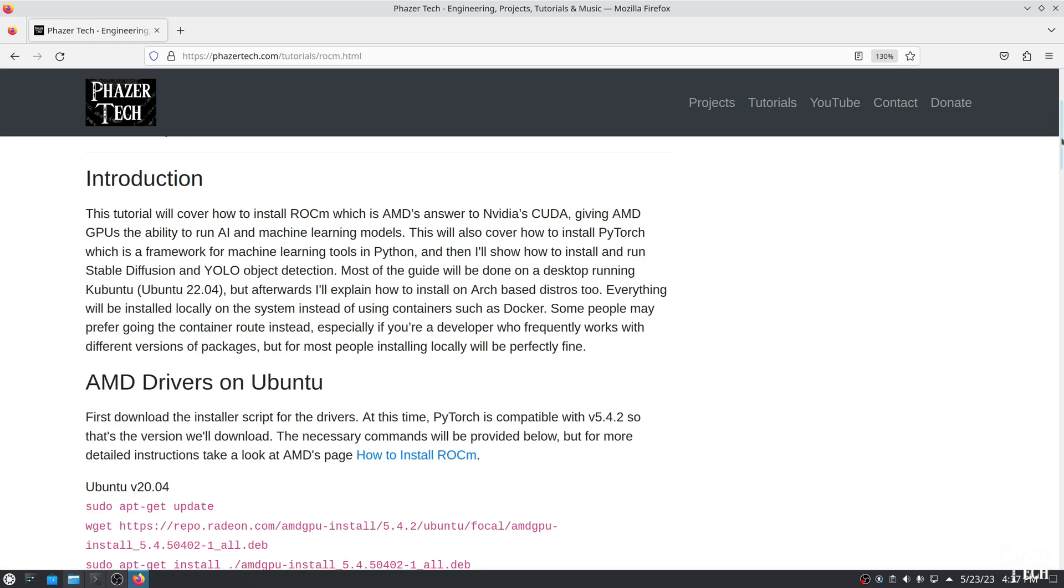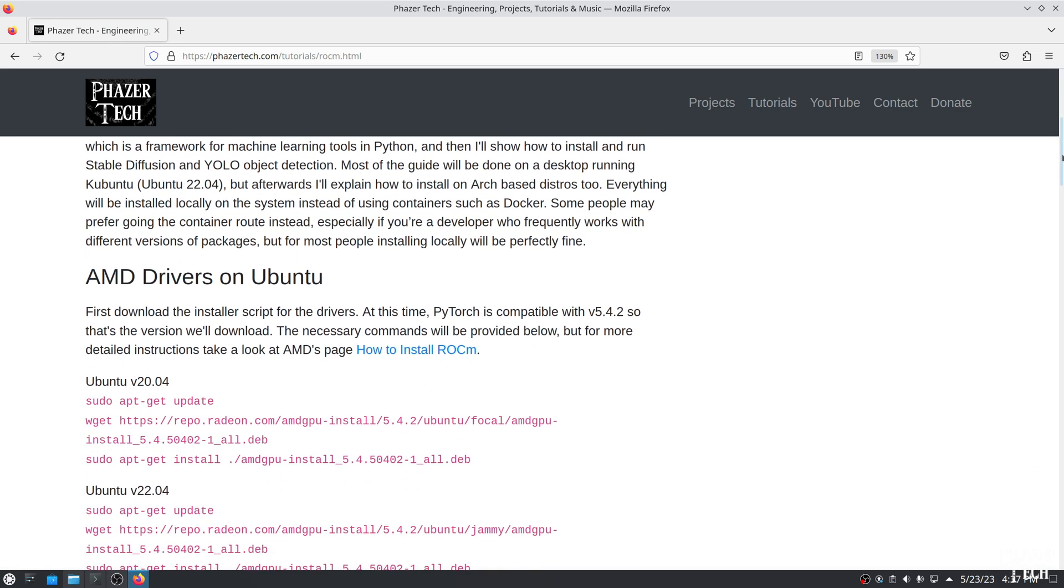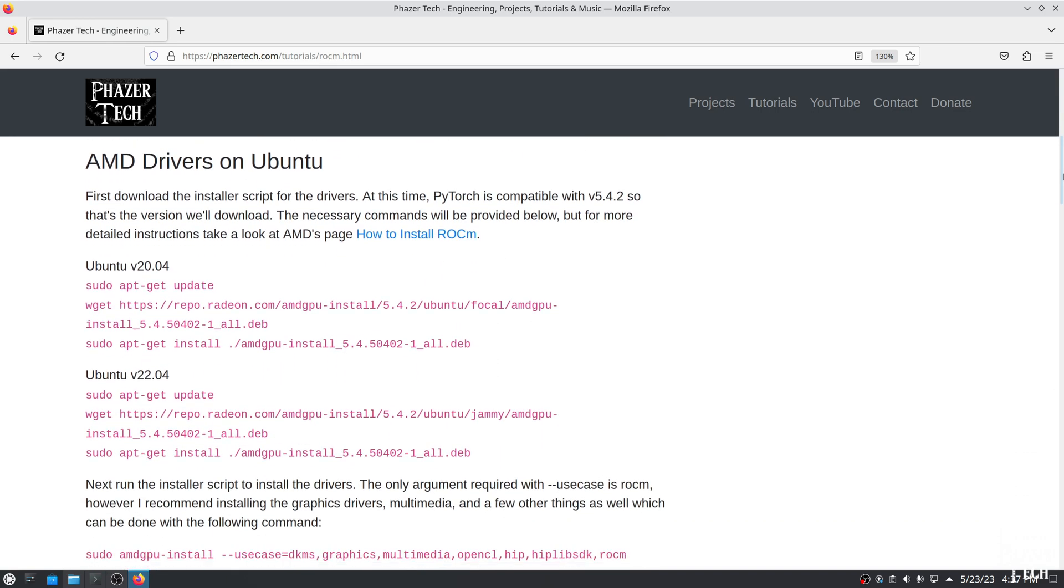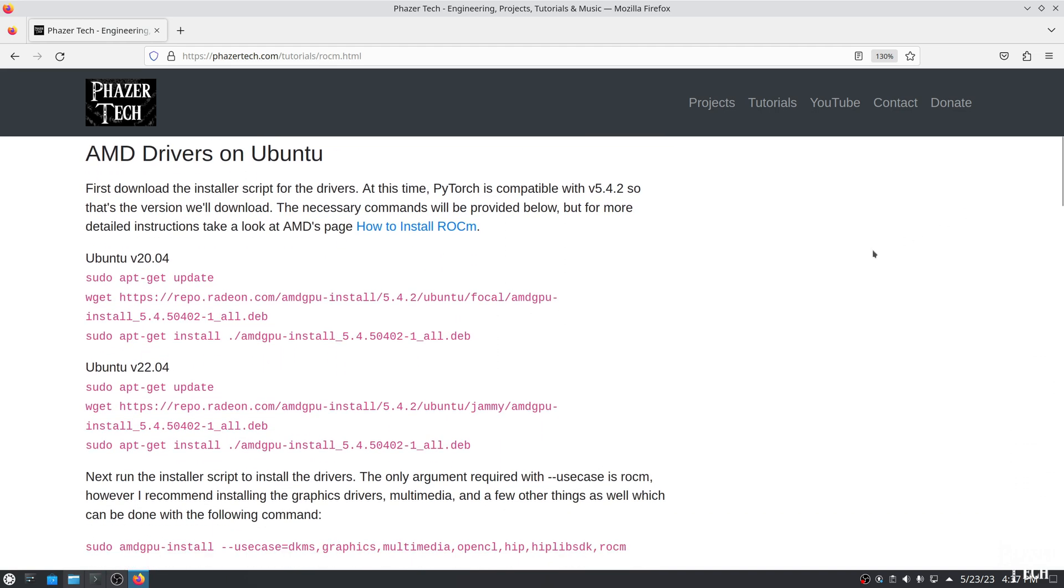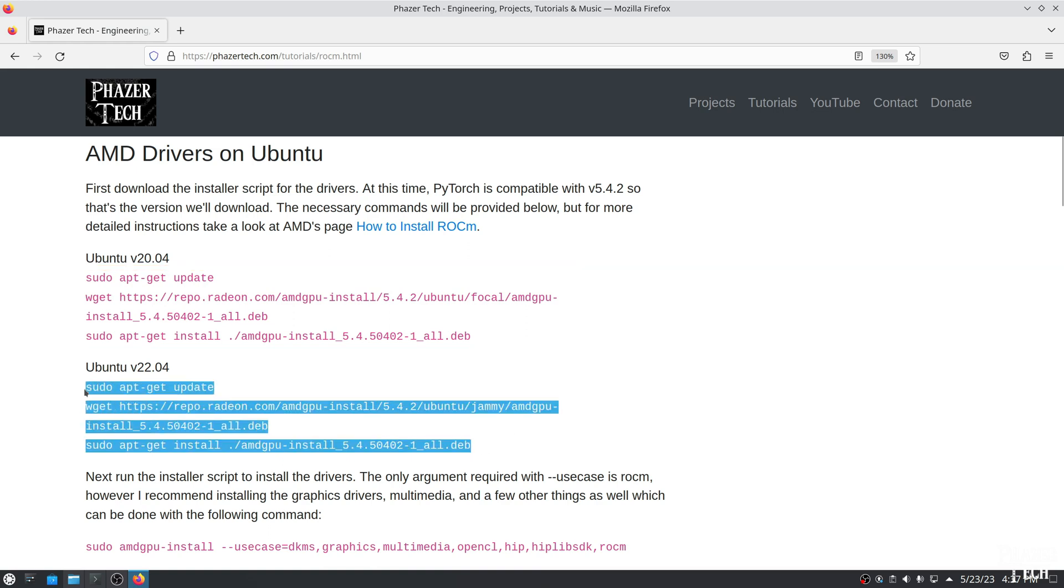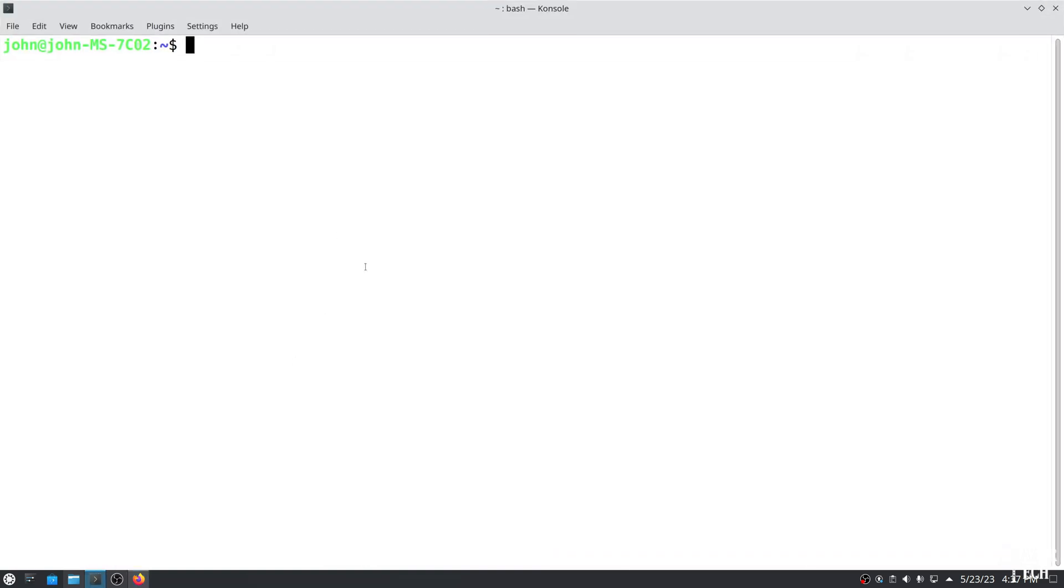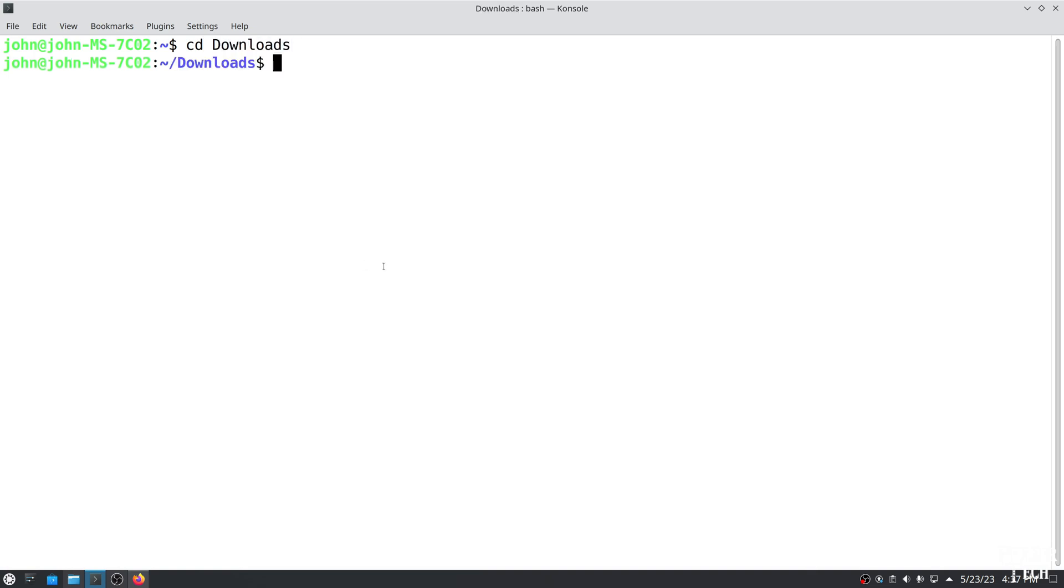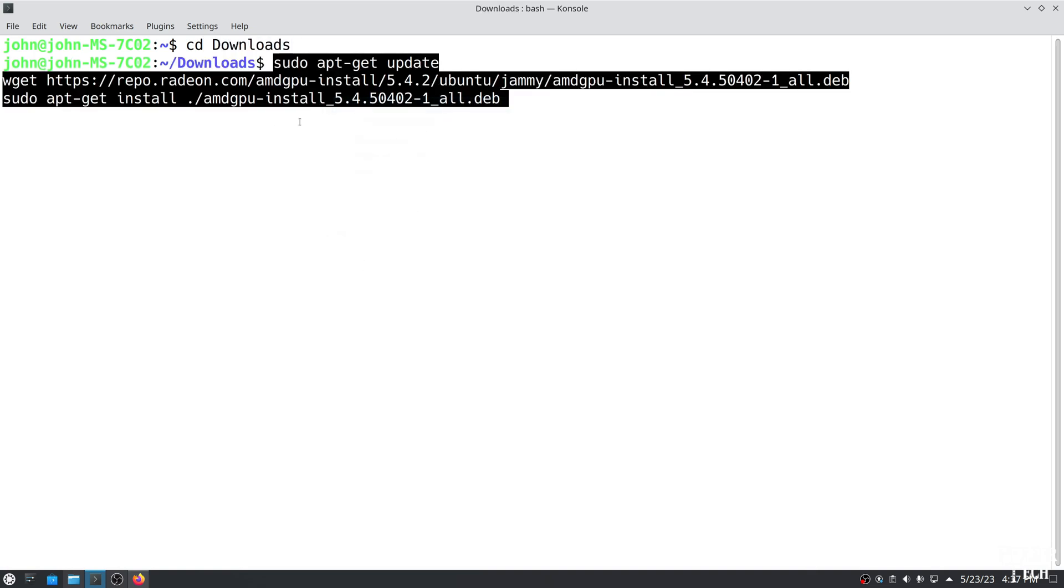So the first thing we'll need to do is download the AMD GPU drivers which contain ROCm. At this moment, PyTorch is only supported with ROCm version 5.4.2, and not the most recent version which is 5.5. So that's the version we'll download. If you're using Ubuntu version 20.04, then copy and paste this first box of code to download the installer script. Since I'm running a distro based on Ubuntu 22.04, I'll copy and paste the second box.